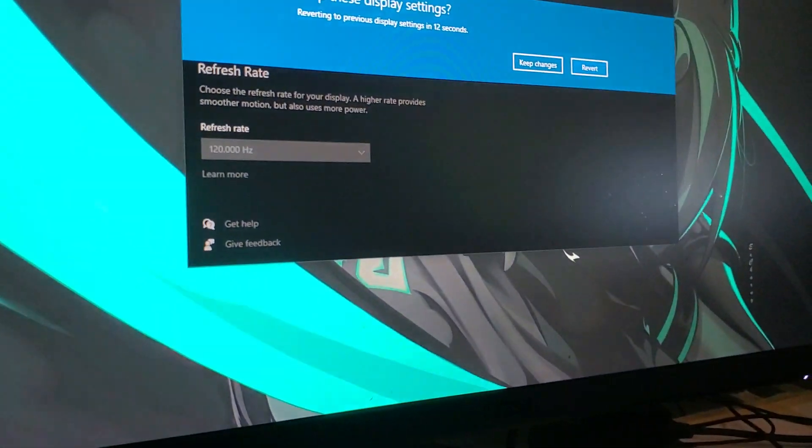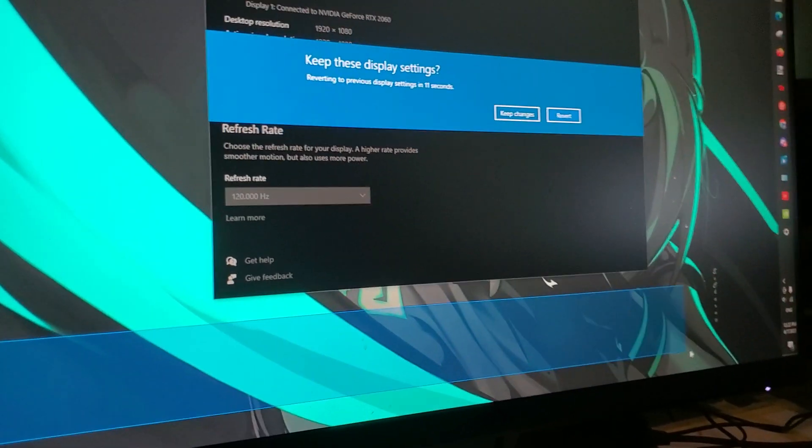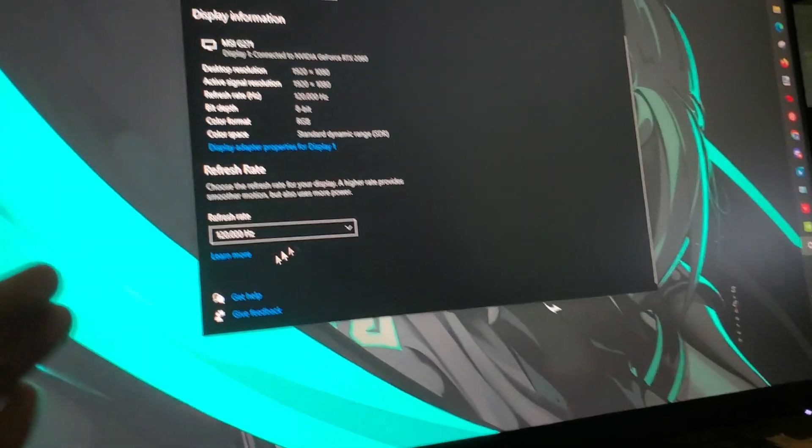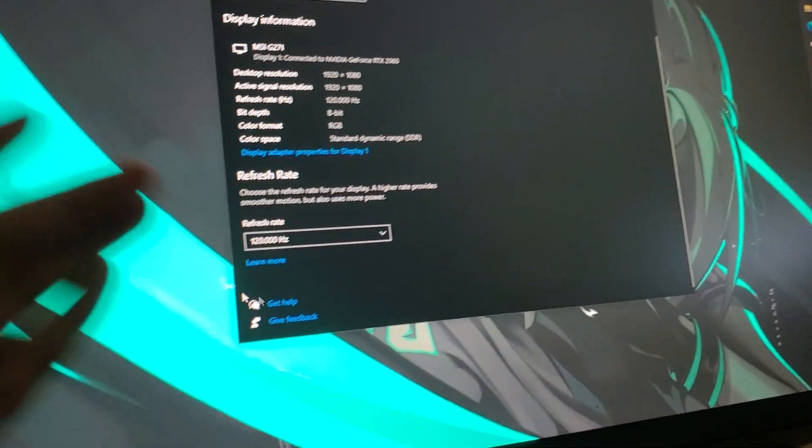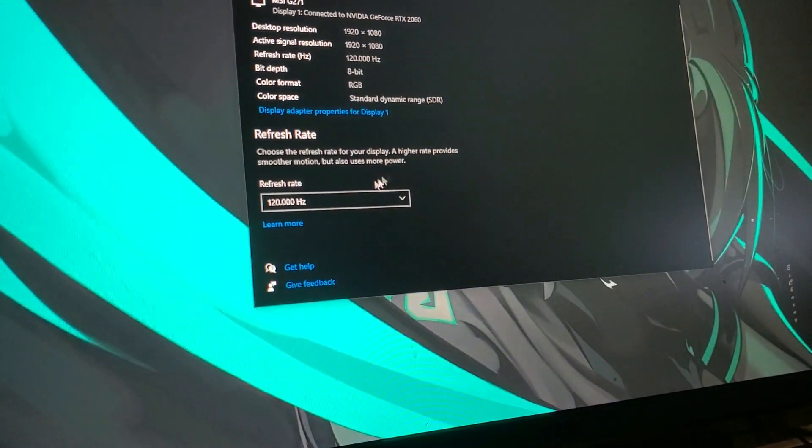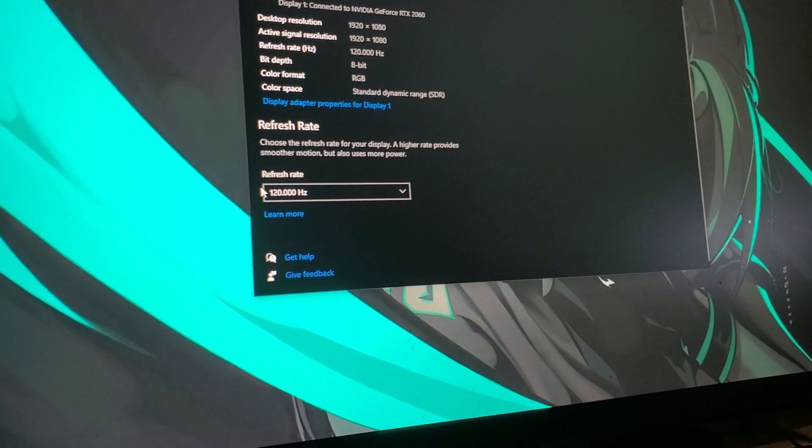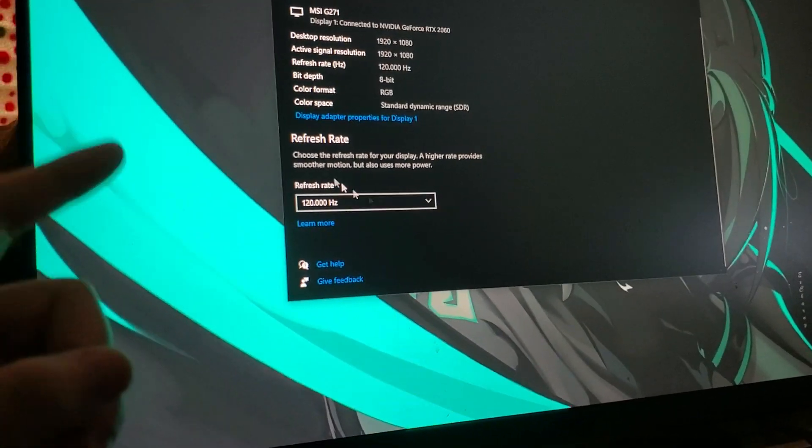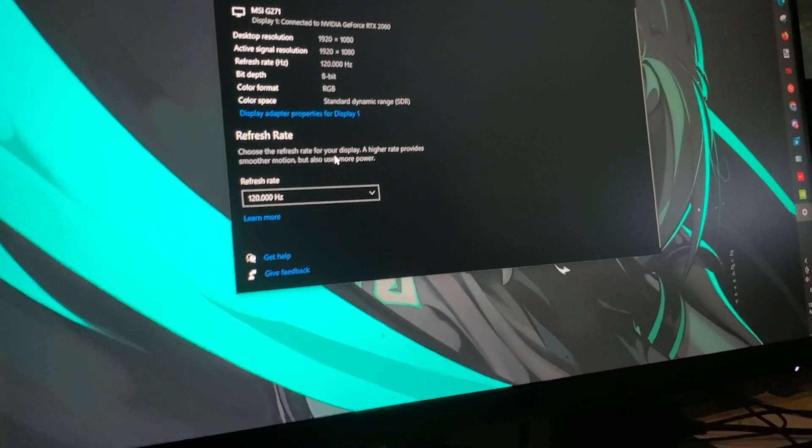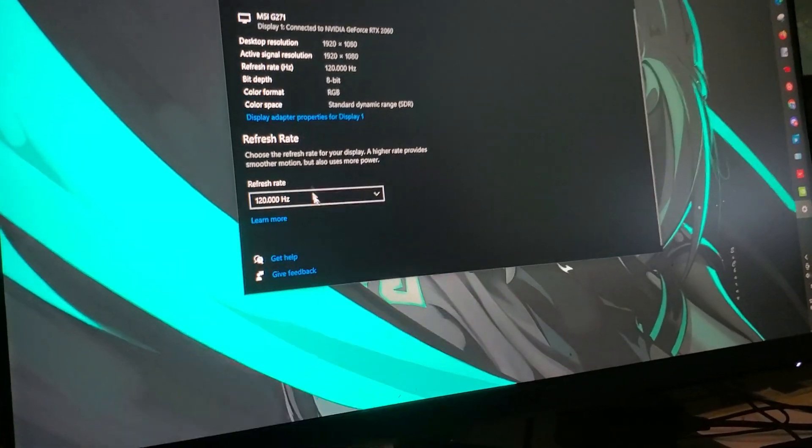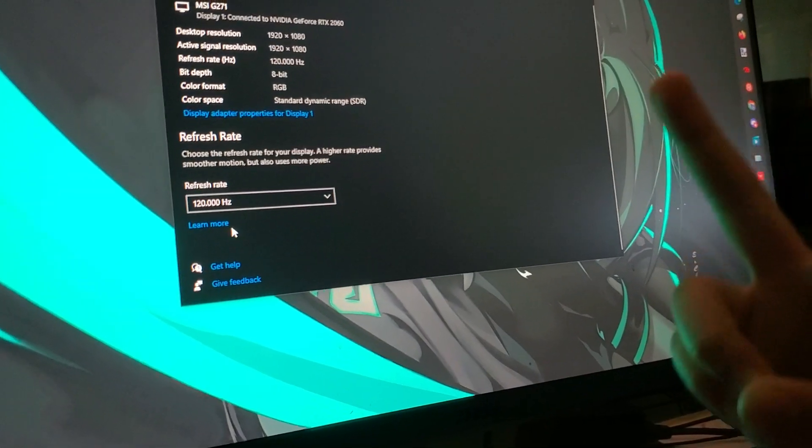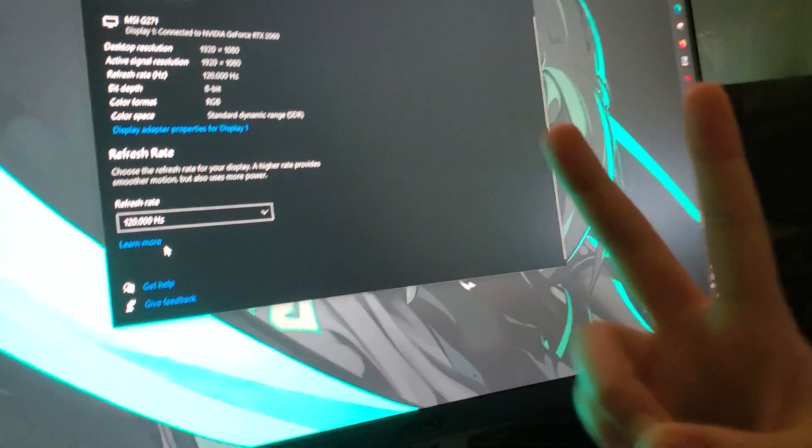Why the heck would you go lower than that? And press keep changes. And yeah guys, I hope this did help. This is how you fix your MSI monitor once again. But consider liking and subscribing if this did help. And as always guys, peace out.